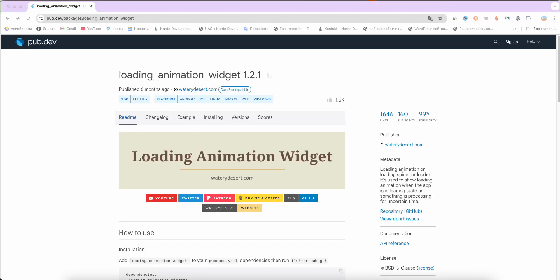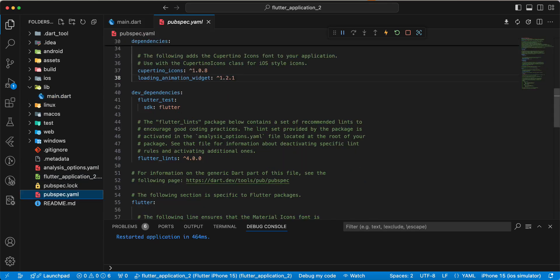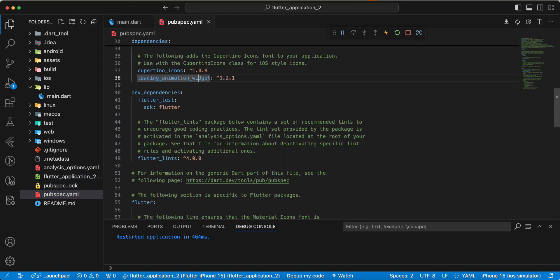Hello everyone, with your programs in this video we speak about package loading animation widget. Now we open pubspec.yaml and add package.